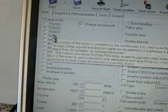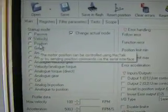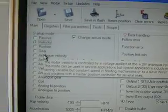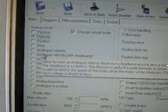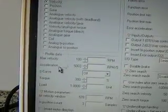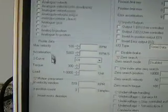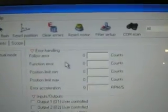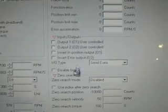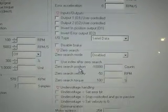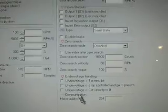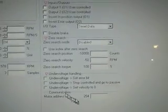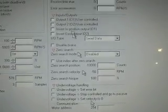We also have lots of different modes we can operate it in. As you can see we can move over each different mode. It gives us a description of what that mode is used for. We have our profile data, our motion parameters, we have our error handling, our inputs and outputs, our brake options if we need to, our zero search options, and our undervolt is handling. And last of all our comms on the motor address.